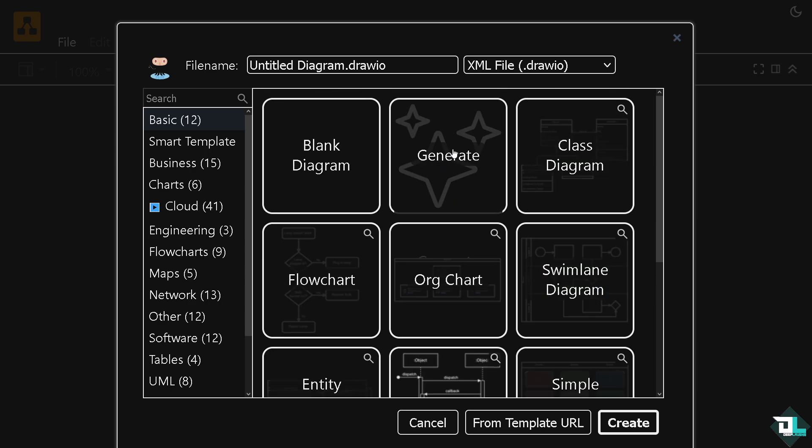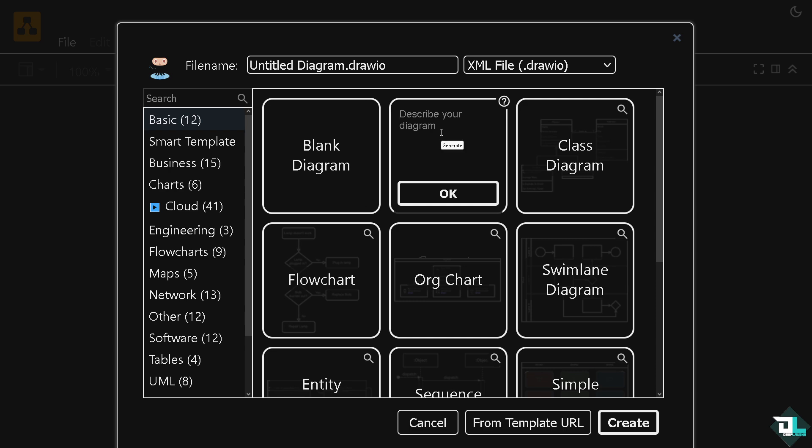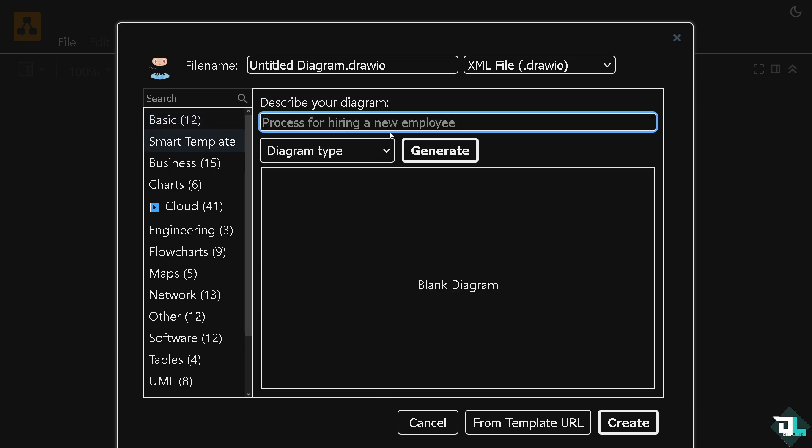This would give you a generated template for the sequence diagram. If you go to the smart template, there is also an option here to type in sequence diagram, for instance.